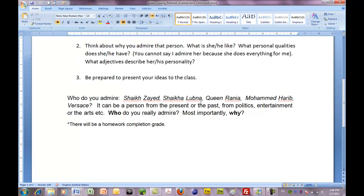Think about why you admire that person. What is he or she like? What personal qualities does she or he have? You cannot say 'I admire her because she does everything for me.' What adjectives describe her personality? Be prepared to present your ideas to the class.